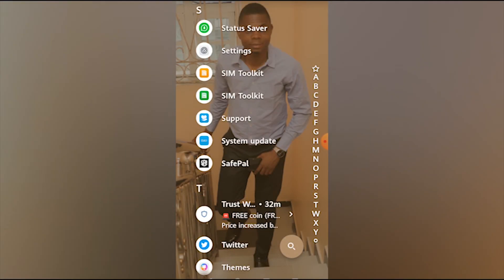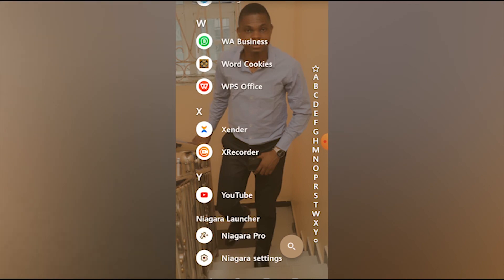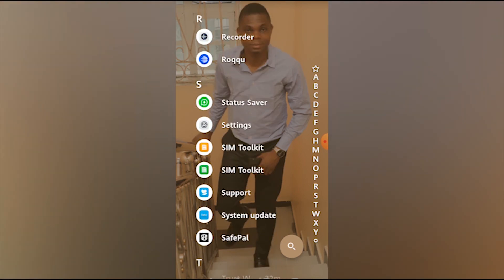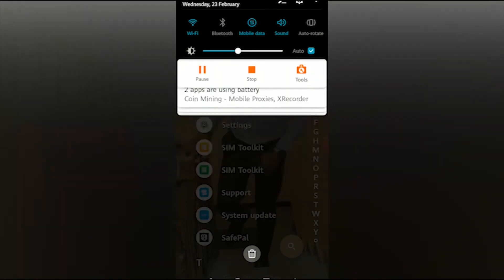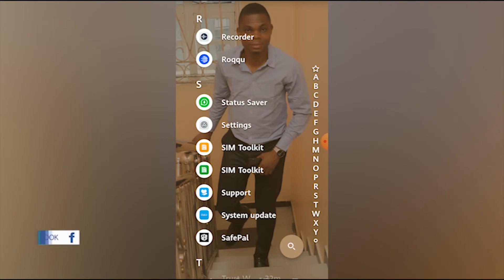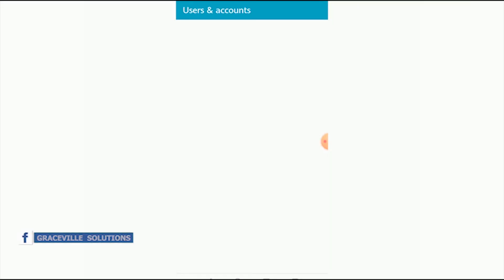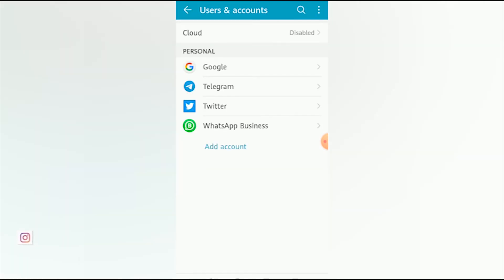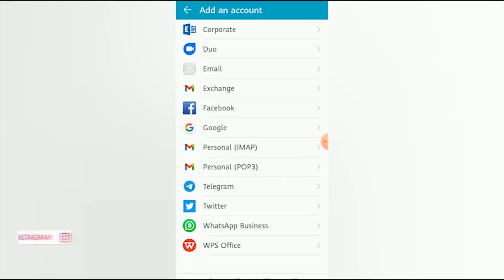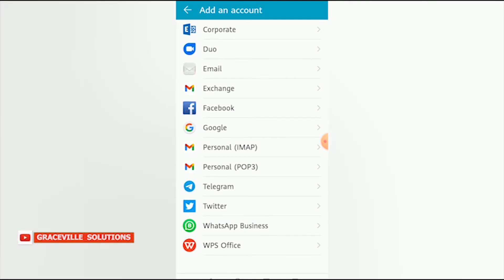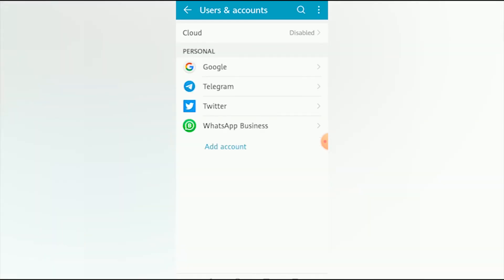Welcome to the second part — how to create a Gmail account on mobile in 2022. I'll go into my Settings, then tap Accounts, then Add Account. From the list of options, I select Google to add a Google account.